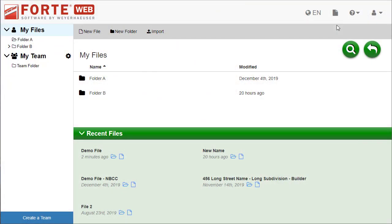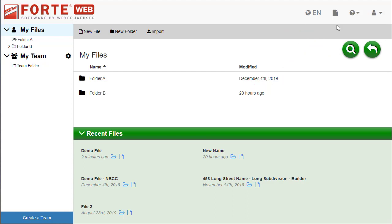The toolbar located in the header at the top right is always available. To create a new job or open a different job, select the File Manager button at any time. Under the Help drop-down, there are multiple ways to contact Weyerhaeuser support or get assistance on your own.